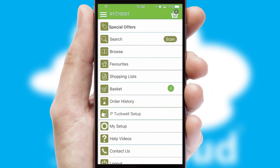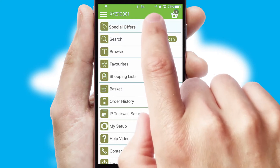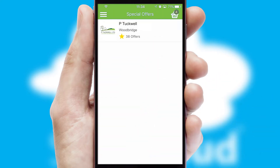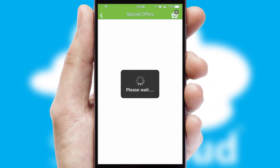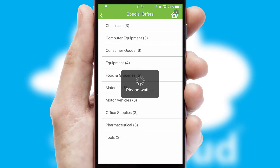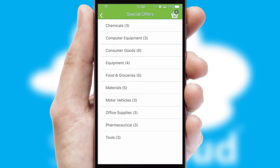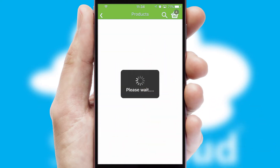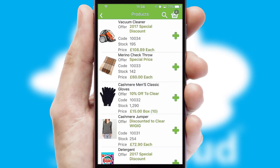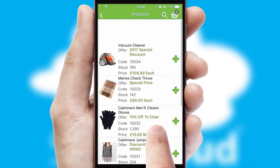Creating customised special offers is another feature of the application, which can be set up and tailored for individual customers. SwiftCloud has some very powerful promotional features, such as multi-buy and price promotions.